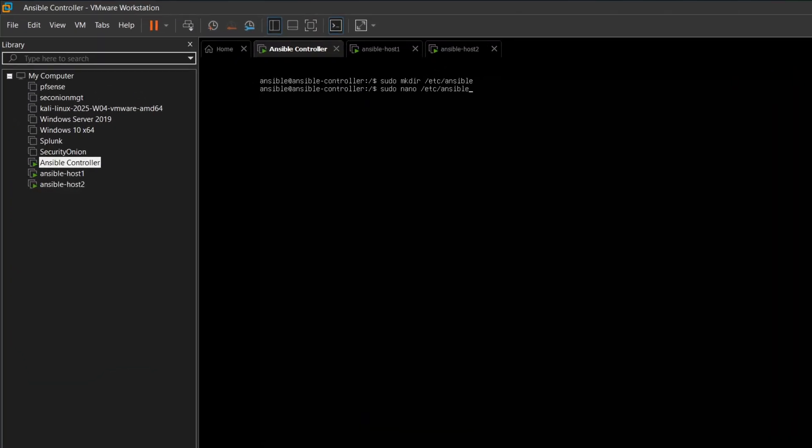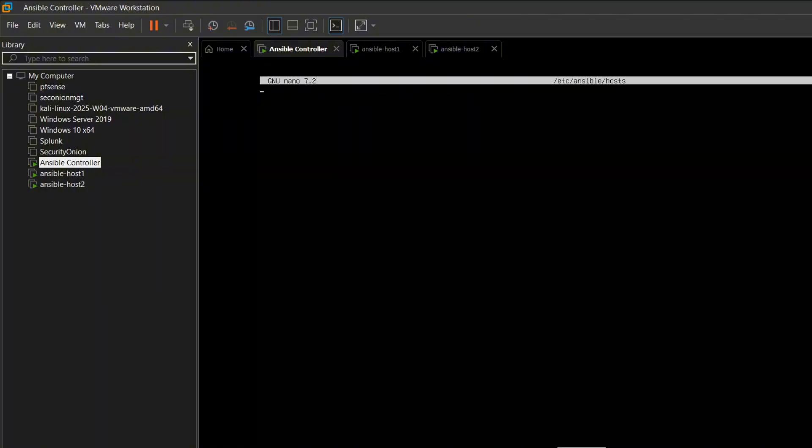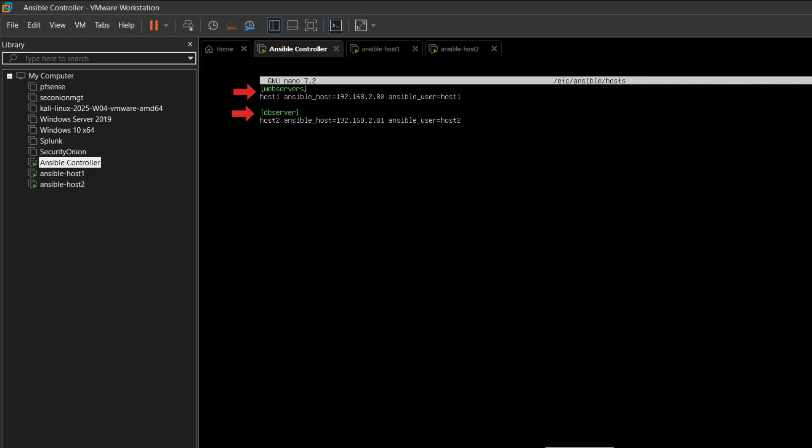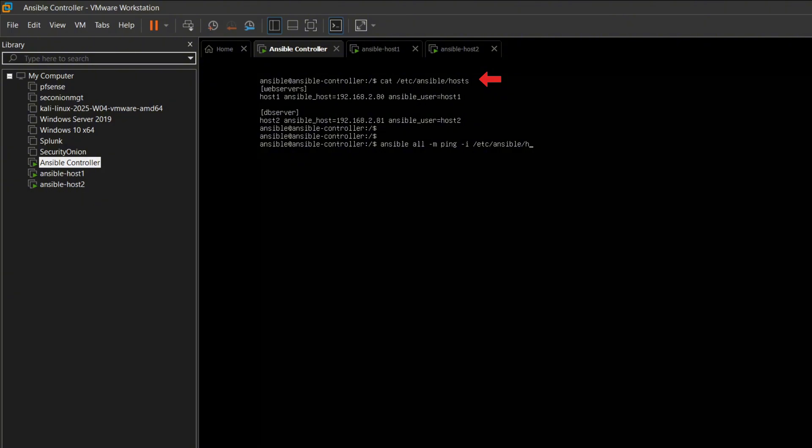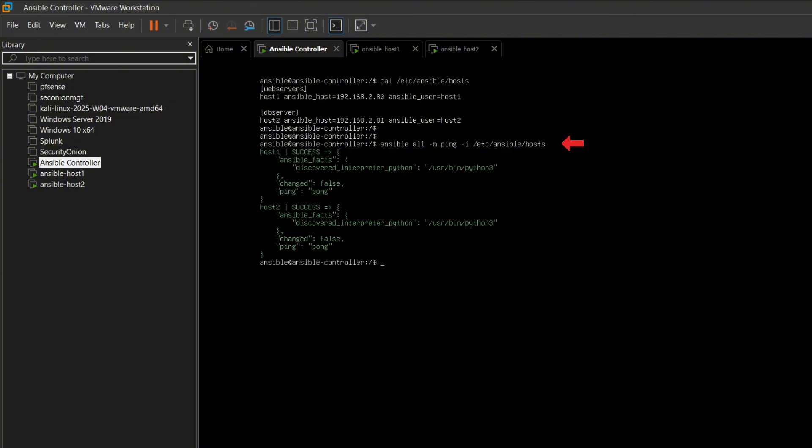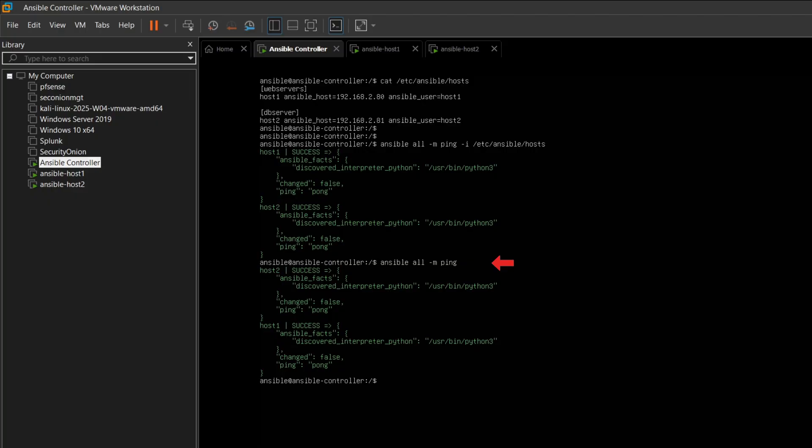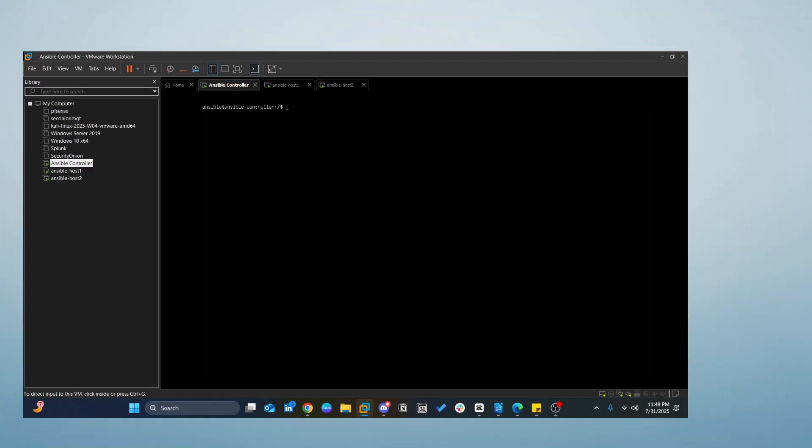Next, we create a directory and place the host file inside it. In the host file, we define a group called web servers, and under that we have host 1, which is an alias. We also specify the Ansible host, the IP address, and Ansible user, the username. We can preview our host file to ensure it looks correct. Now let's test the connection. We run Ansible all ping to ping all hosts. We can also run it without the -i option, and it still works the same.